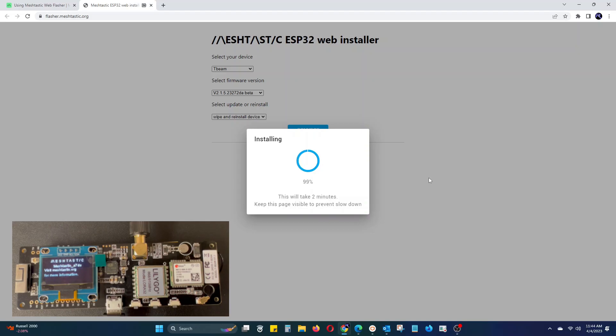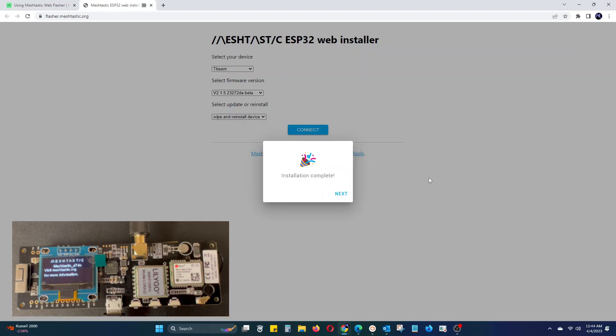Once it is finished, the Web installer will say installation complete and the T-Beam's display will show a splash screen with the new firmware in the top right corner. Click next.